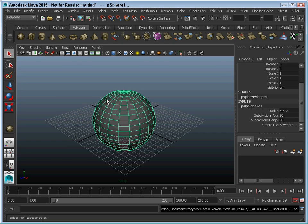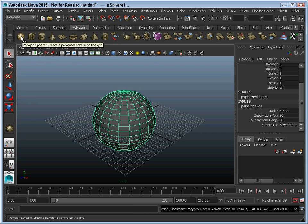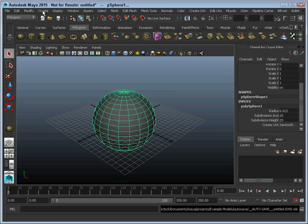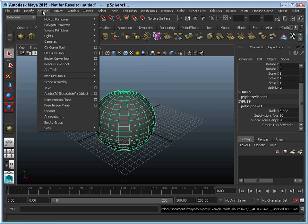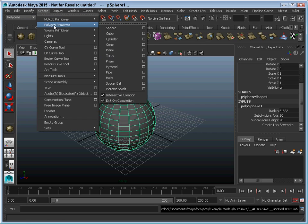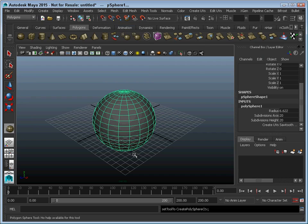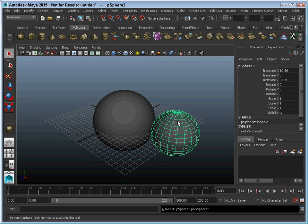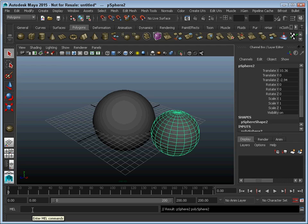One thing to note also is that there are many ways to access the different commands. For example, you saw how I created a sphere using the toolbar button here on the shelf. But I could also come up here and say create polygon primitive sphere. And it would also let me create a sphere. You could also type in sphere down here and it would create one.